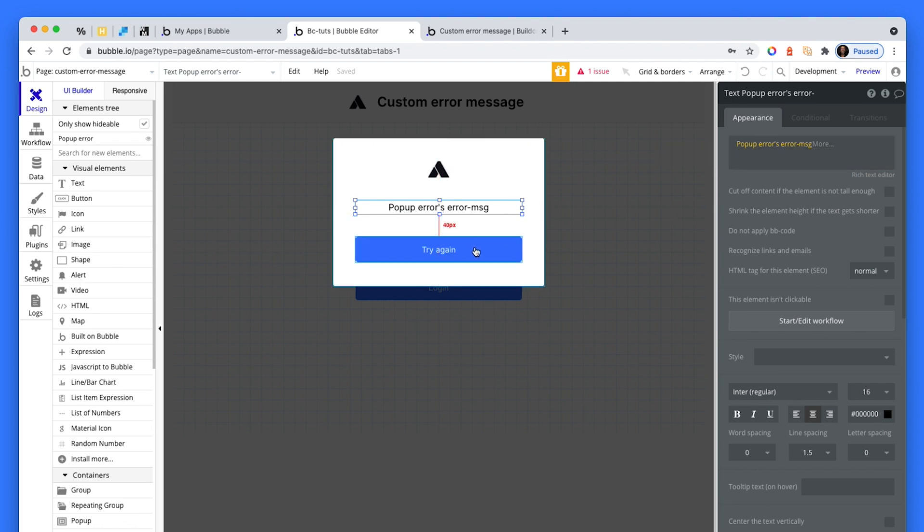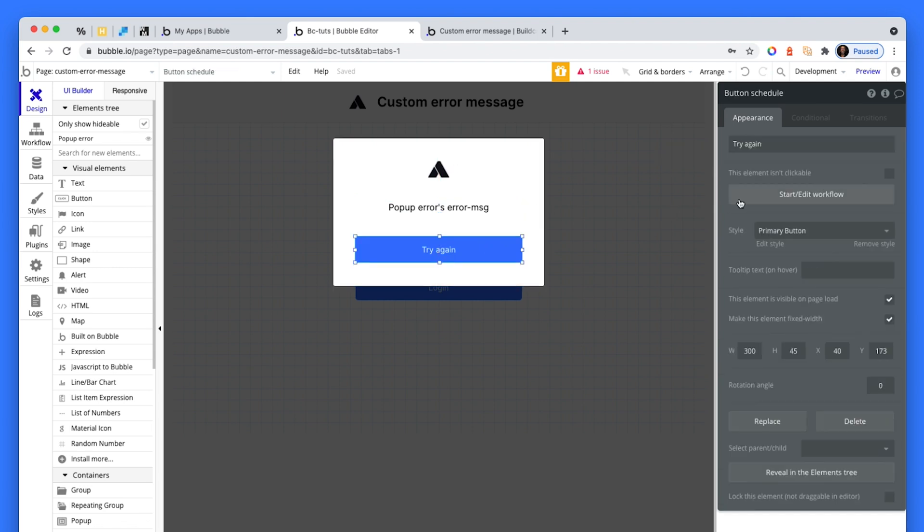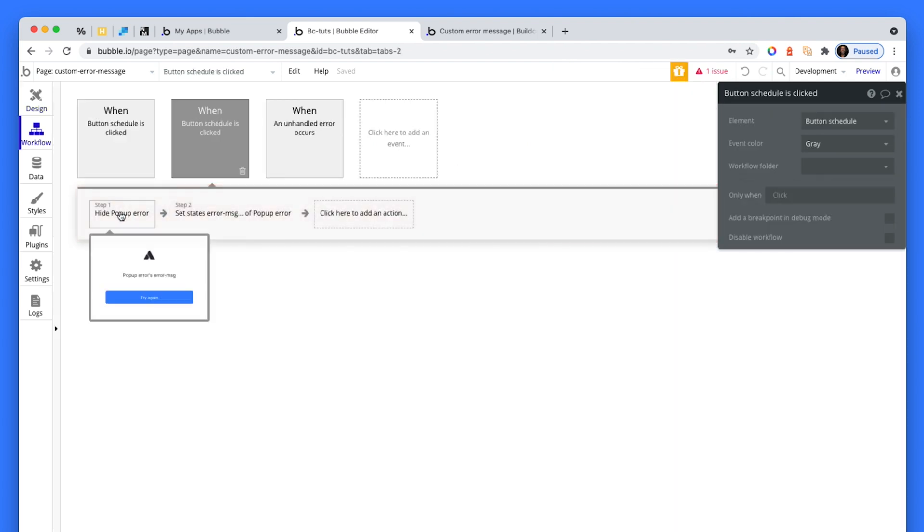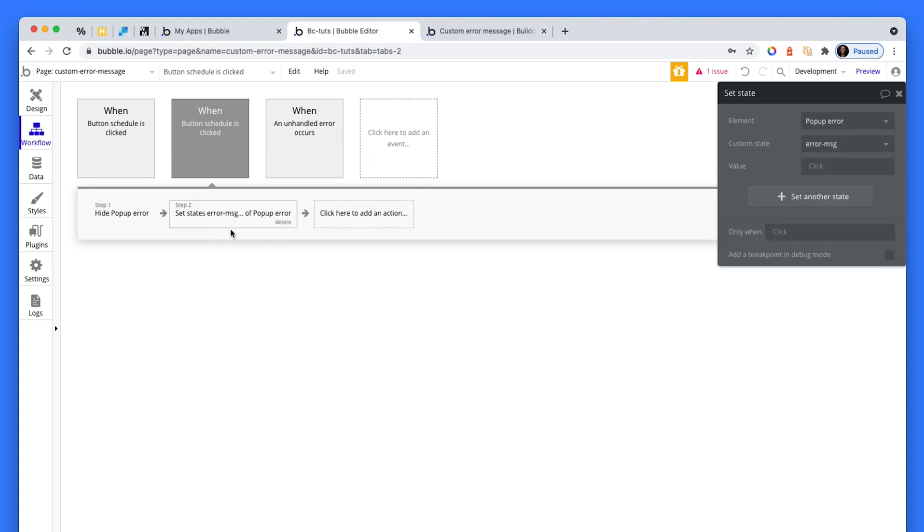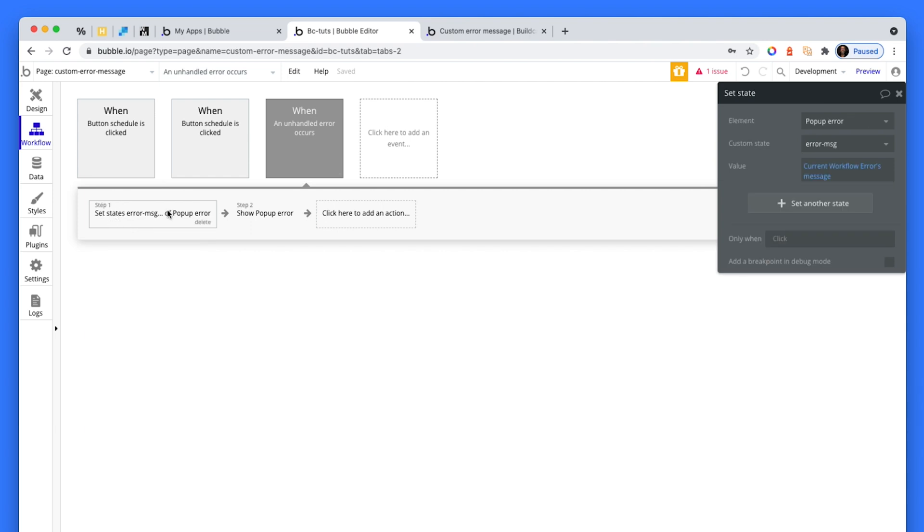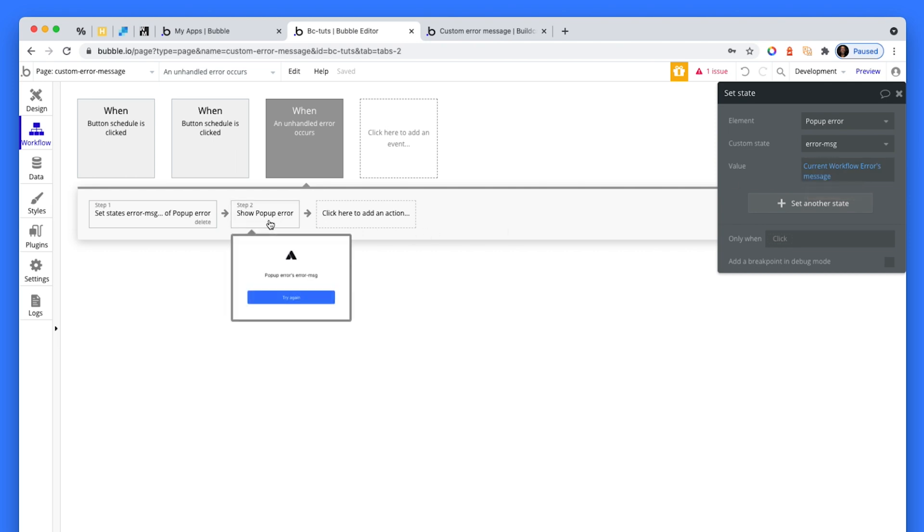And then don't forget that when you do click try again, you just reset that state. So I'm hiding the popup, resetting the state back to null. So the main thing to remember here is an unhandled error occurs. When that occurs, set a state based on the current workflow errors message. And then use that state how you like within your app.